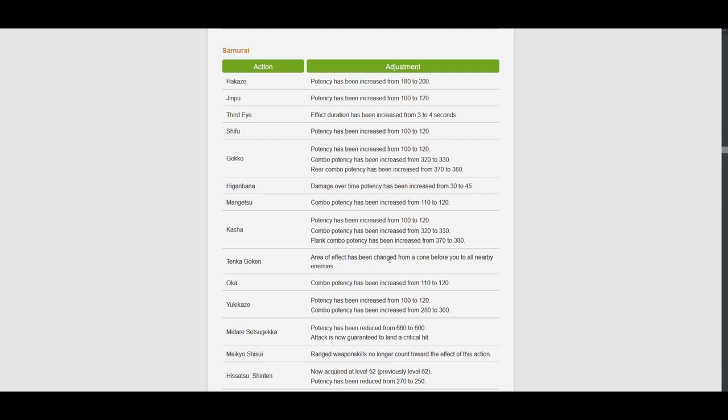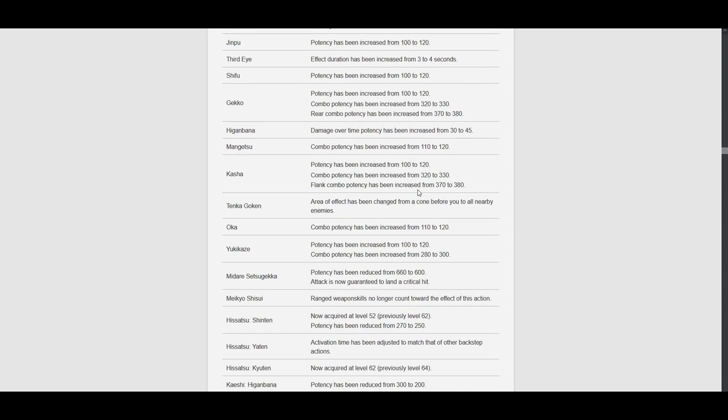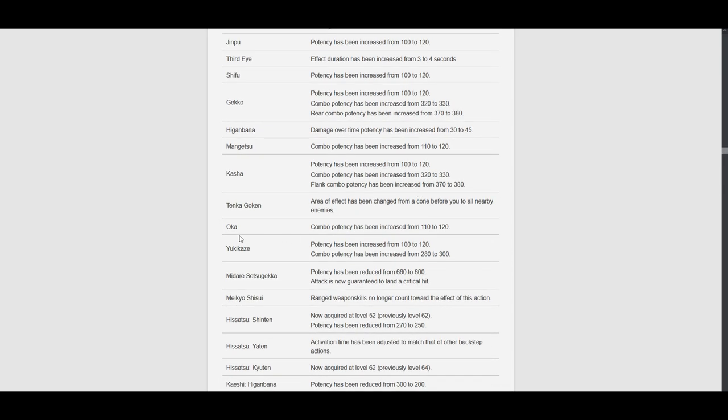Area of effect has been changed from a cone before you to all nearby enemies. What? What? What the fuck? Why would you do that? Like, you just made the job more simple for no damn reason. Because before you had to time where you had to stand in order to get all enemies hit. But now, you're just going to be more brain-dead in dungeons. What the heck? Why? Oh my god. This doesn't look good already.